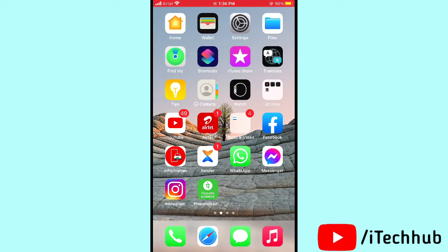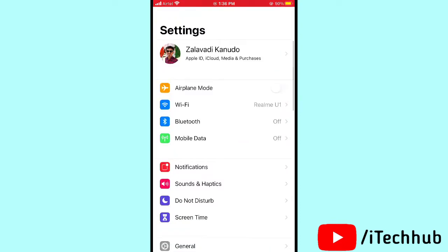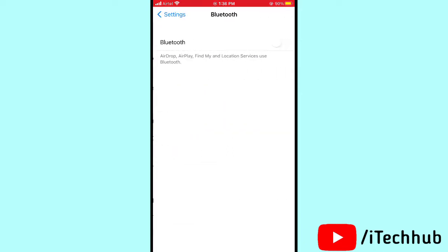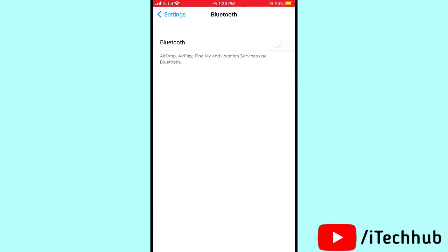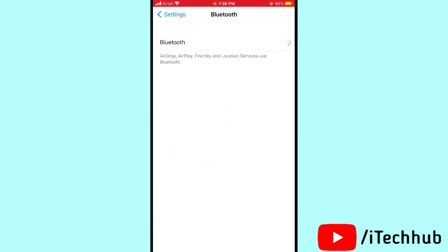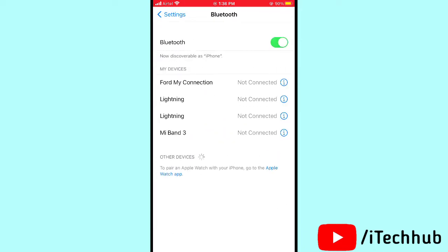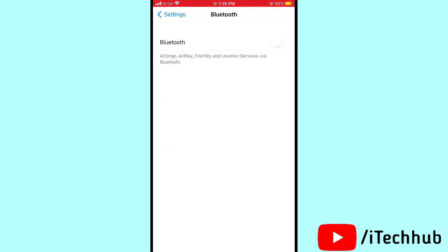The first solution is to turn Bluetooth on and off in your iPhone settings. First of all, open Settings, then go to the third option — Bluetooth. Turn on Bluetooth, wait 20 to 30 seconds, then again turn off Bluetooth in your iPhone or iPad settings. This is easy to fix your problems.